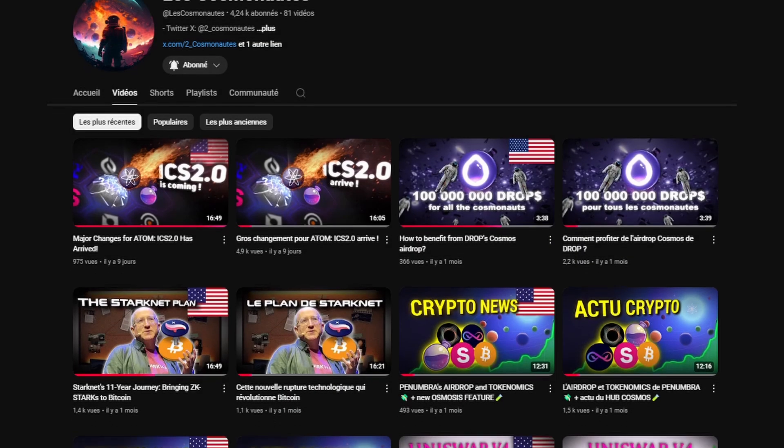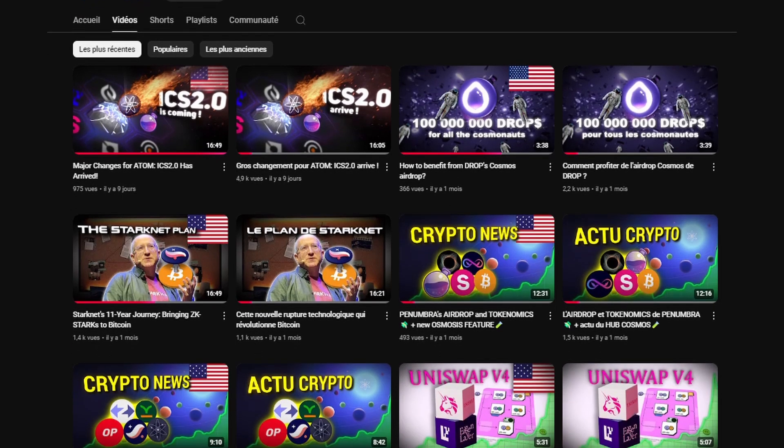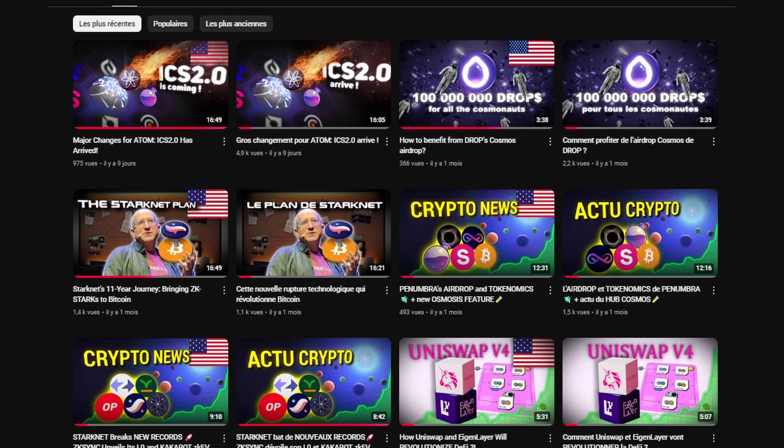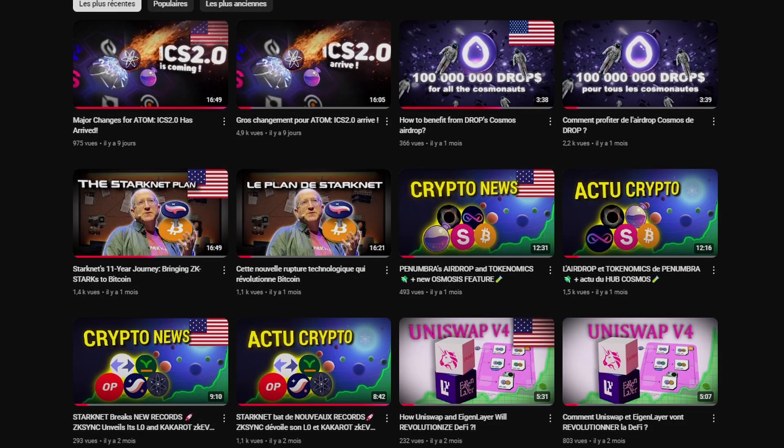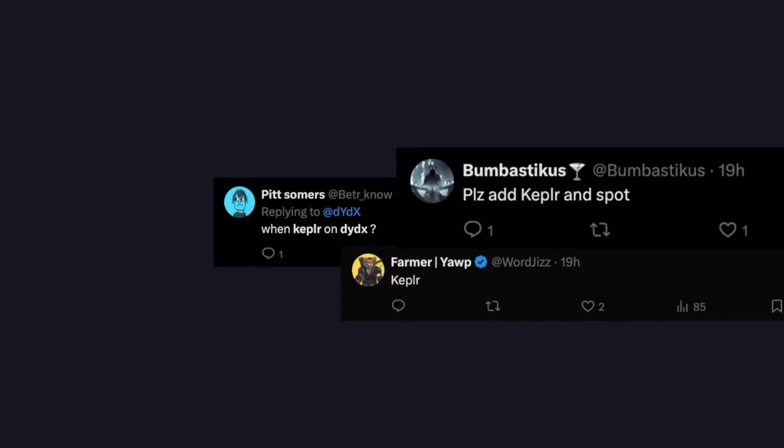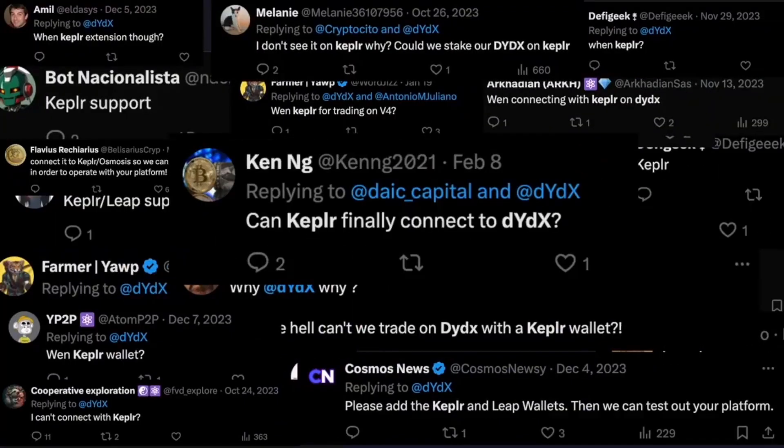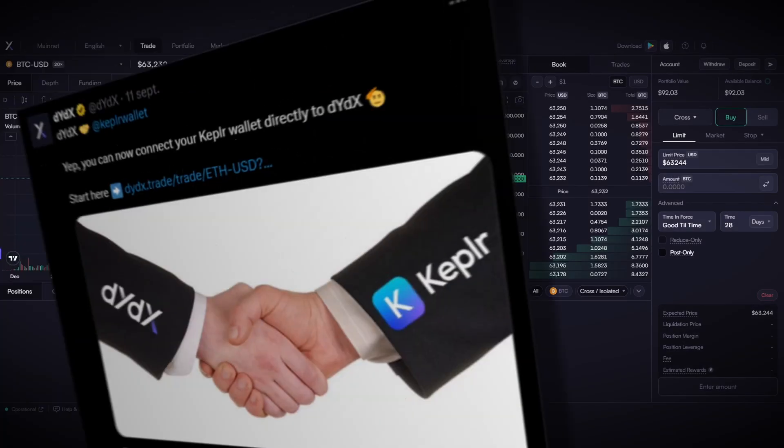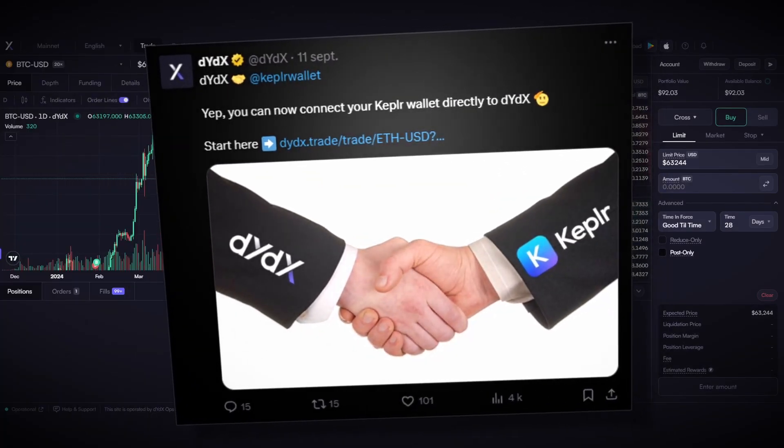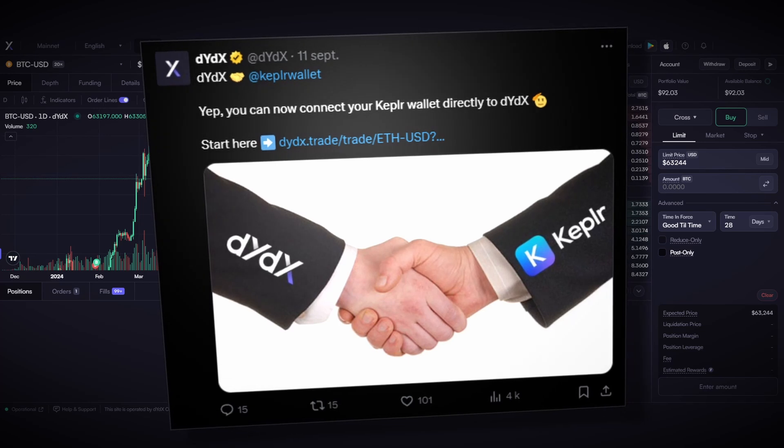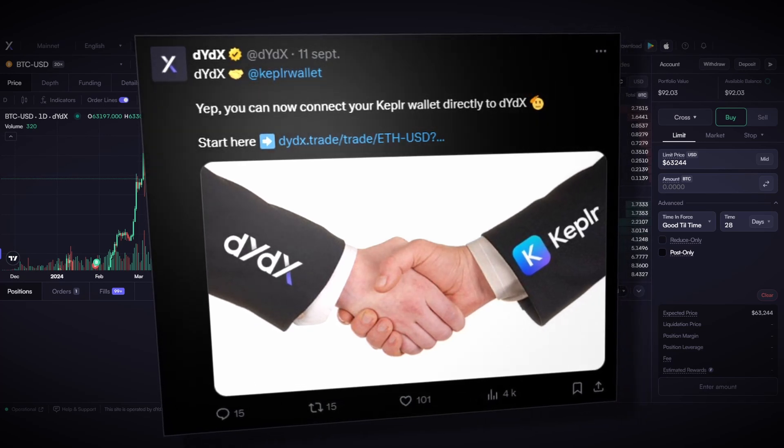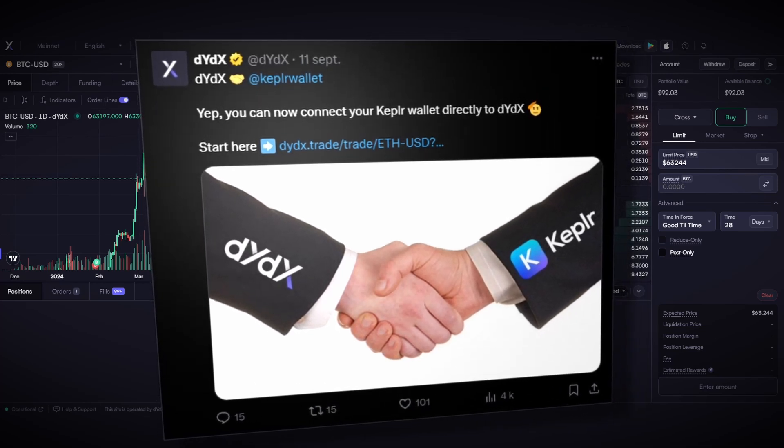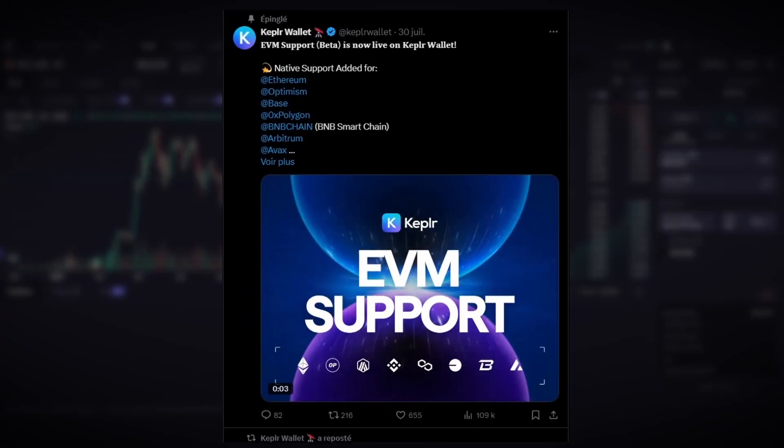For those familiar with this chain, you can imagine how excited this makes me, as these are my two favorite ecosystems. To conclude this review, you'll be happy to know that the largest decentralized trading platform in crypto is now supporting the Kepler wallet. By the way, did you know that Kepler is now compatible with EVM blockchains and Layer 2?